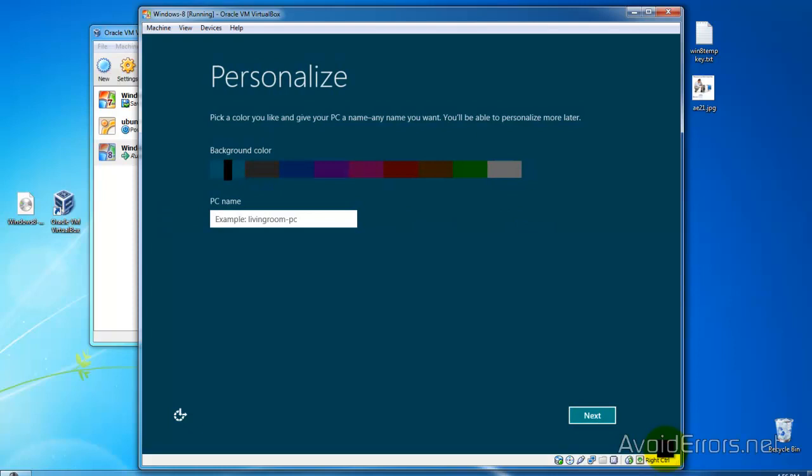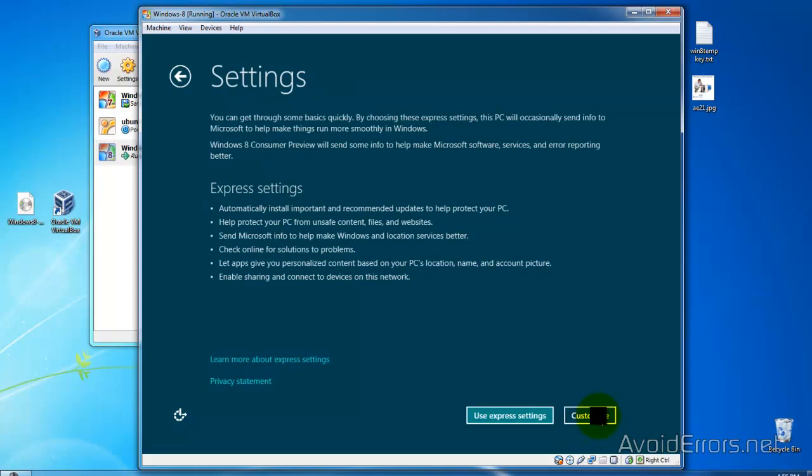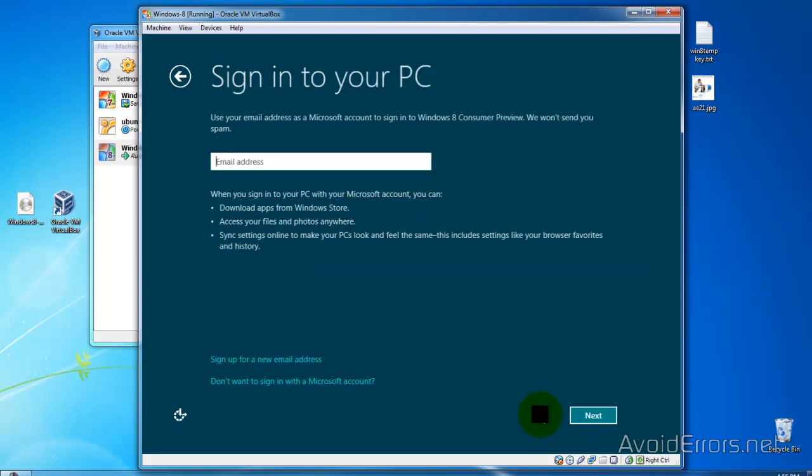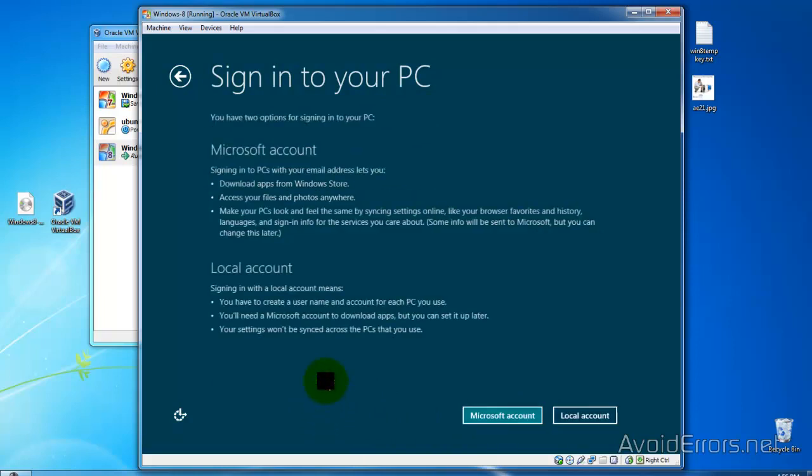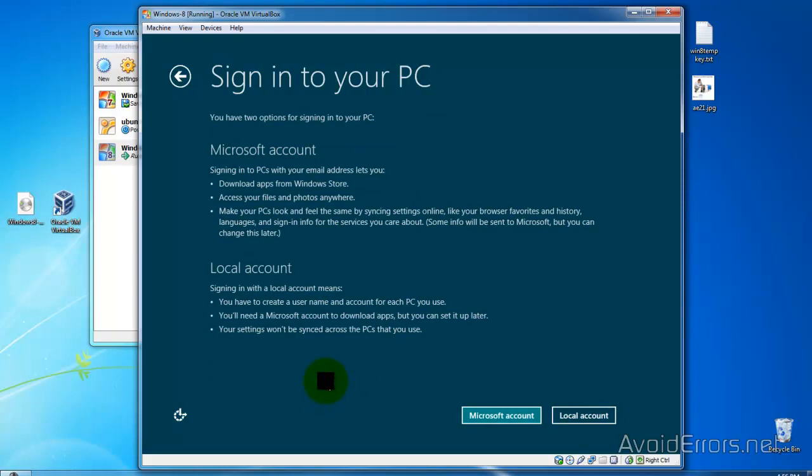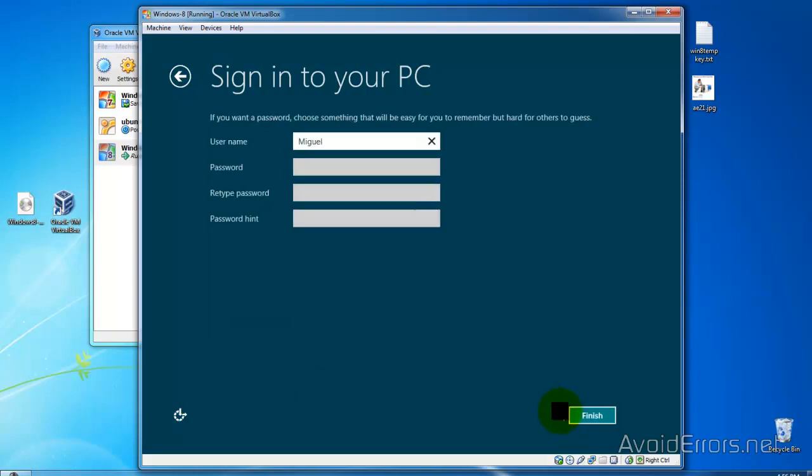Okay. We are almost done. Now give your PC a name and then click on Next. Now here, click on Use Express Settings. And then click on Don't want to sign in with a Microsoft account. Then click on Local Account. Type a username and then click on Finish.